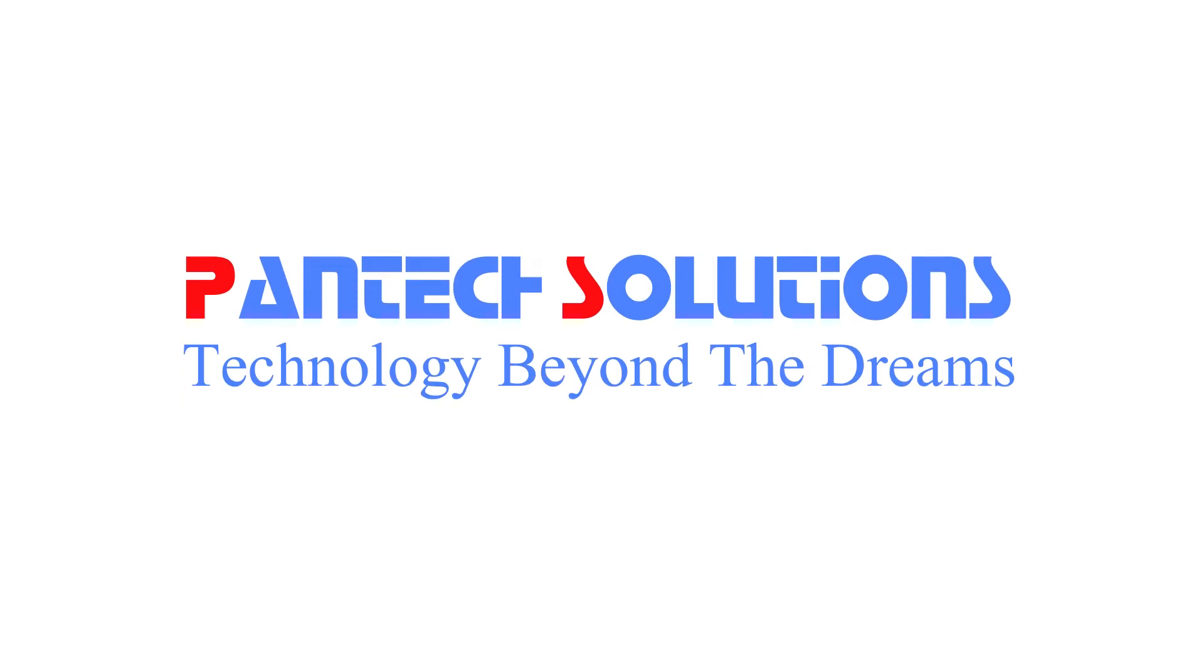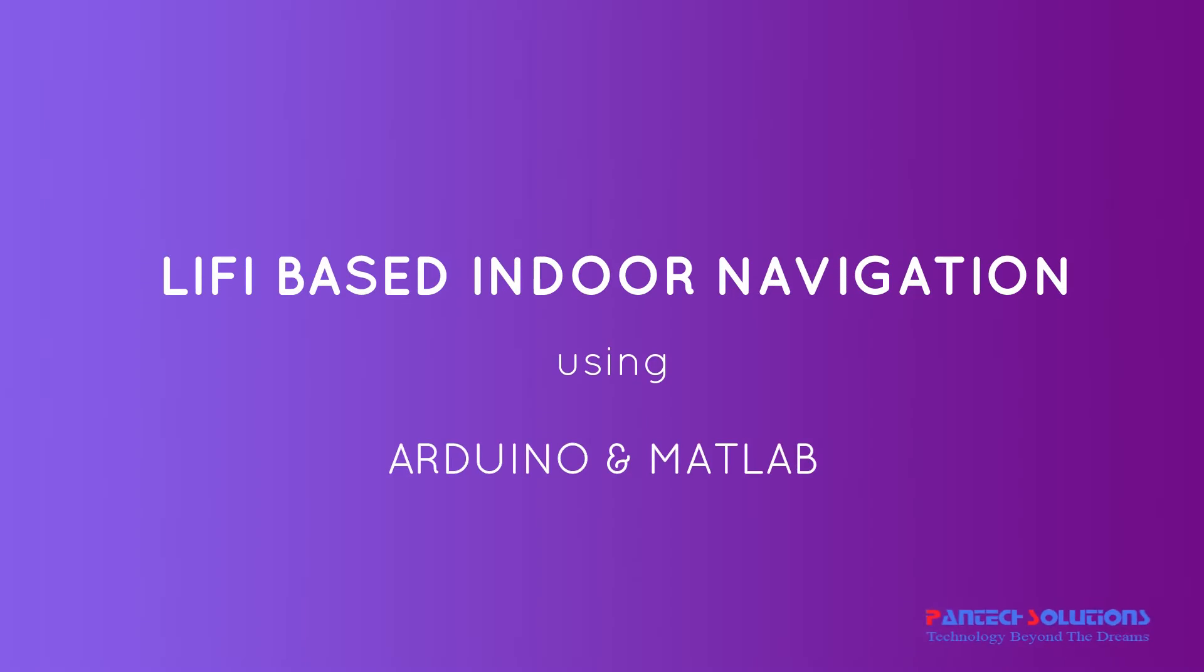Welcome to Pantac Solutions. In this video we are going to see a demo on Li-Fi based indoor navigation using Arduino and MATLAB.